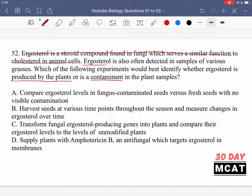Option A says to compare ergosterol levels in fungus-contaminated seeds versus fresh seeds with no visible contamination. That's not a scientifically sound experiment, because even if contamination isn't visible, there could be a very microscopic level of contamination in your sample that's detected later during testing. We shouldn't rely solely on visual cues to determine contamination.